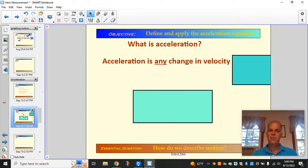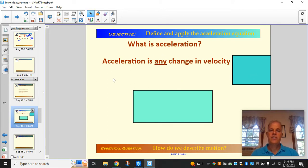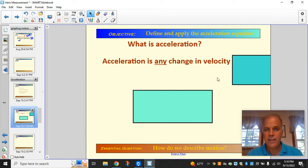So let's start with acceleration. In physics, acceleration is any change in velocity.